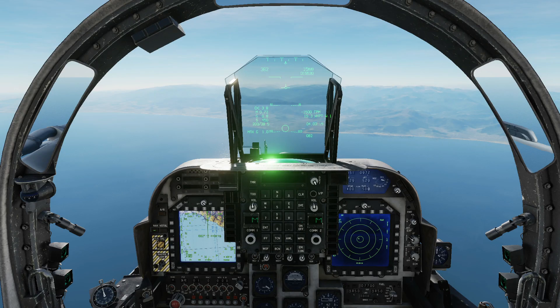Hello everyone, I hope you're all doing very well. Today we're in the AV-8B Harrier. It is January 2021 and we have new functionality for the JDAMs.